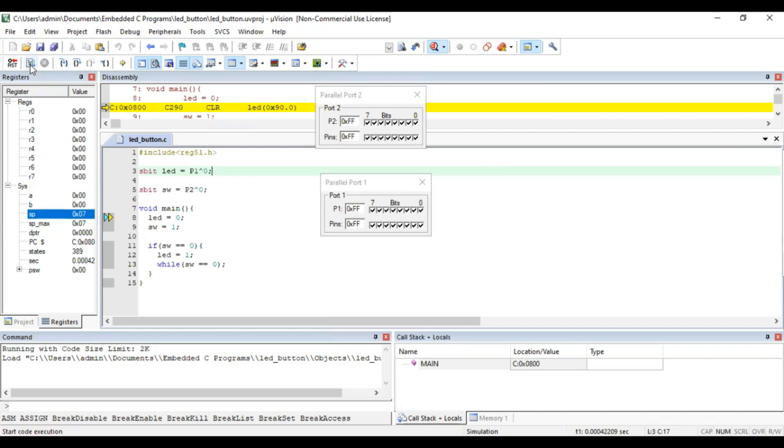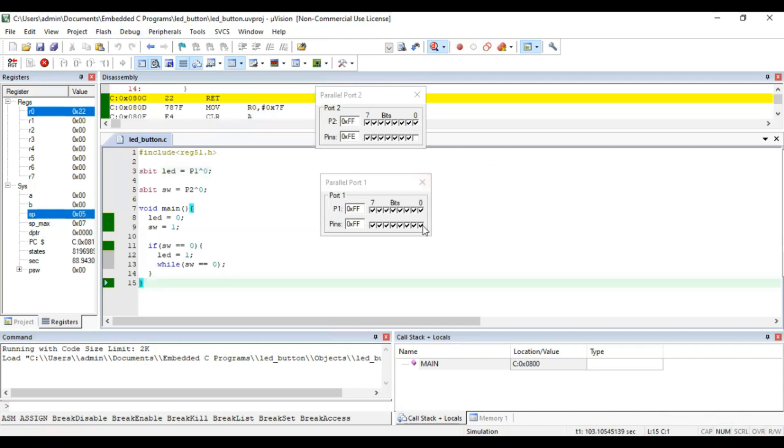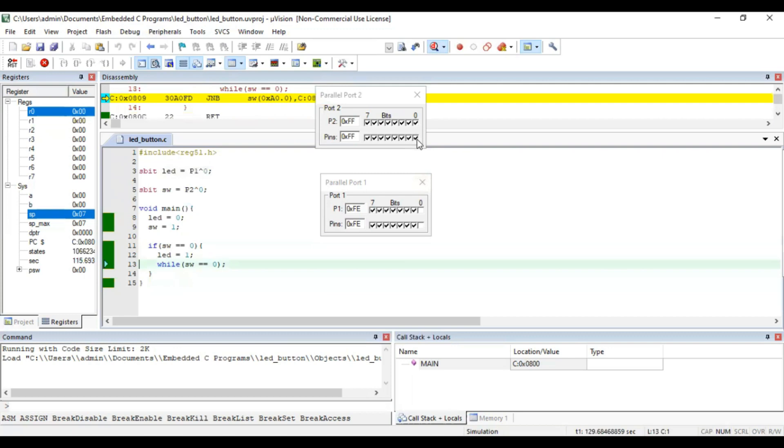I am going to run the whole program at a time. Run. Now you can see the LED is off for 1, 0 is taken, LED is off. When I switch on, LED is on. Off, on, off.